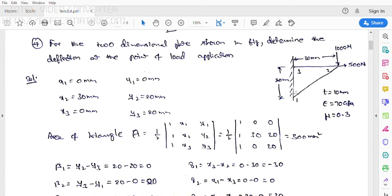At node 2: x2 — what is the dimension from the reference line to this particular distance? 30 mm. What is the height from the x-axis to the second node point? 20 mm. That is, x2 = 30, y2 = 20. Node 3: x3 is on the y-axis, so x3 = 0. This point is located at a height of 20 mm, so y3 = 20 mm.